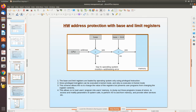The CPU checks whether each generated address is greater than the base and less than base plus limit. If not, it traps to the operating system and reports an error. The base and limit registers are loaded using privileged instructions. There are two modes: kernel mode and user mode. Privileged instructions can only be executed in kernel mode, so only the OS can load these registers.